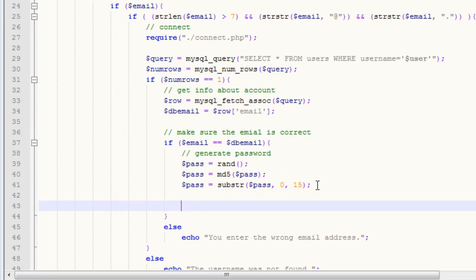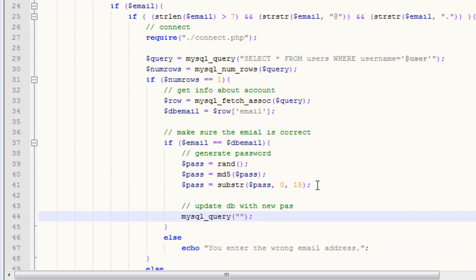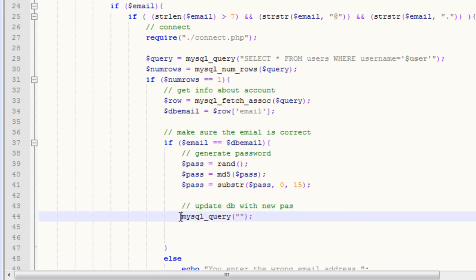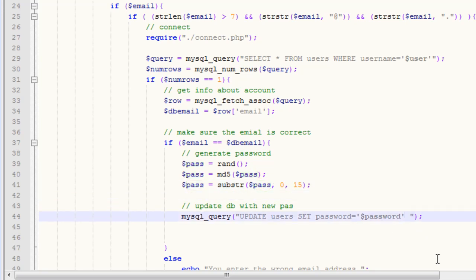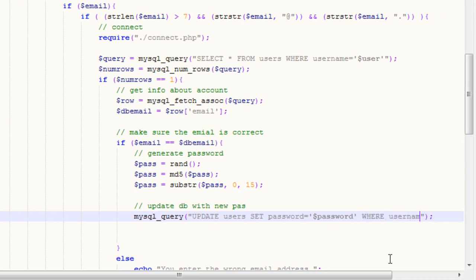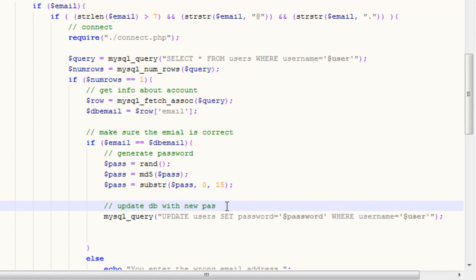Now we want to update the database with the new password. We run a mysql_query — we don't need to assign it to a variable — with the SQL: UPDATE users SET password = '$password' WHERE username = '$user'. So we update our database, setting the password to our new generated password where the username matches the one from the form.